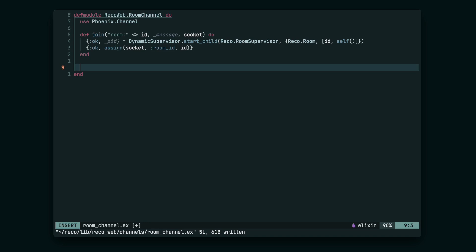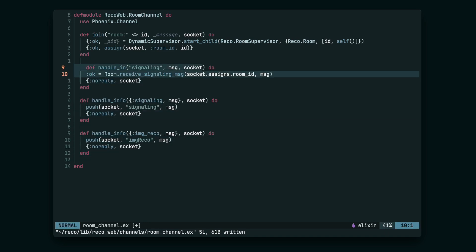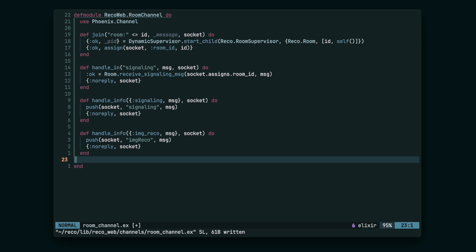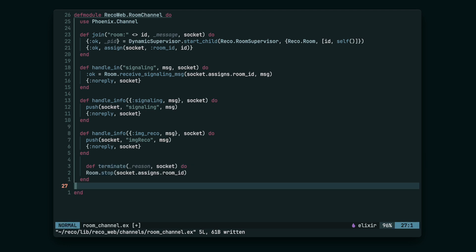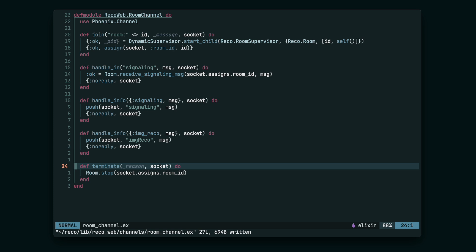Next, let's add the handleIn and handleInfo functions. They're going to pass some messages back and forth between WebSocket and the RoomGenServer. And lastly, add the terminate function. It's going to stop the RoomGenServer process when the WebSocket connection is broken.